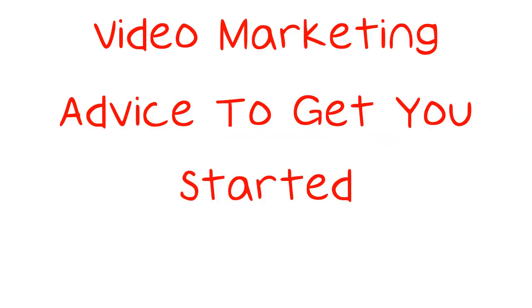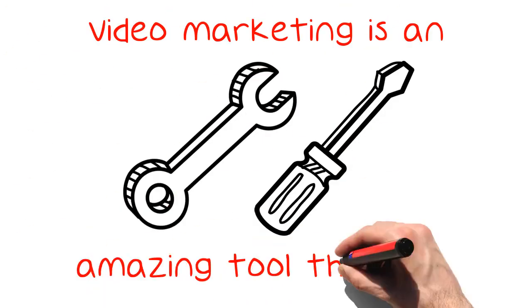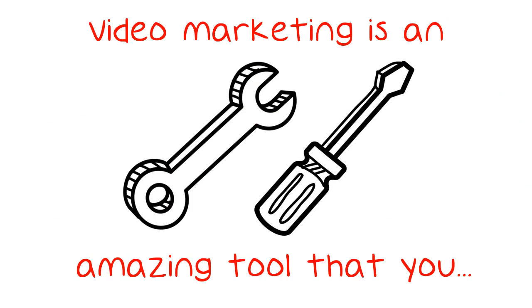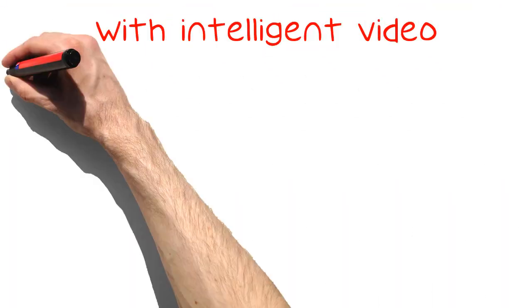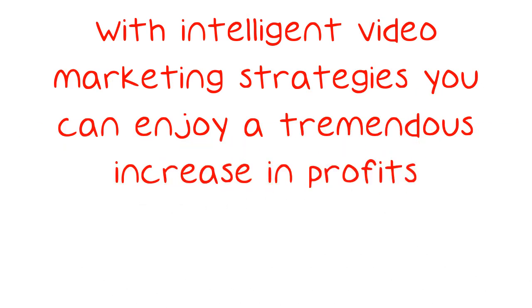Video Marketing Advice to Get You Started. Video marketing is an amazing tool that you should be using to improve your business. With intelligent video marketing strategies you can enjoy a tremendous increase in profits.